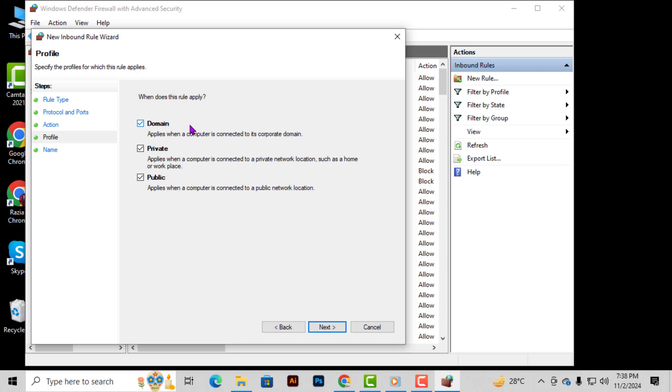Step 7. In the next window, you'll see options for when this rule should apply. Make sure to check all three boxes: Domain, Private, and Public, so that the rule will be active no matter what type of network you're connected to. Then click Next.